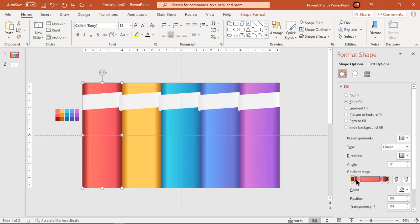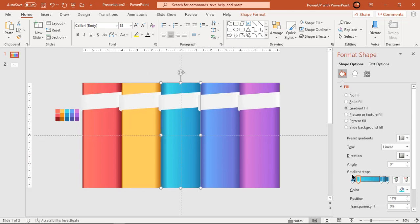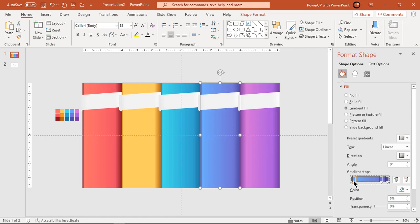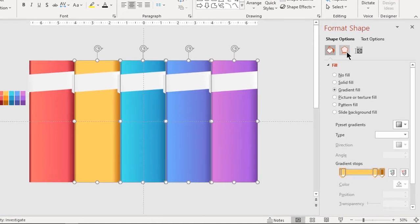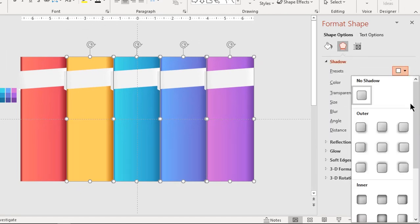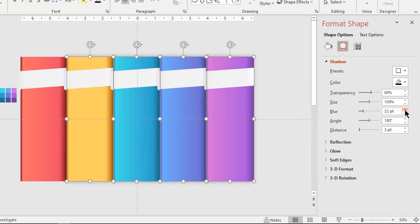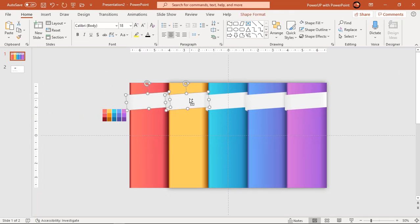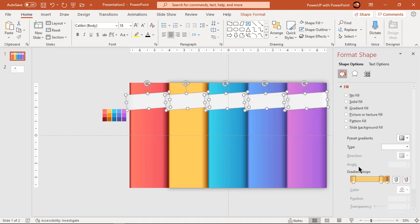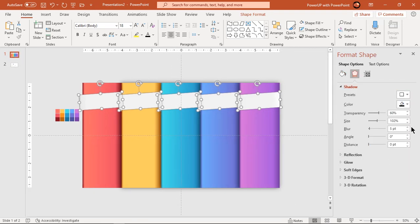Adjust the gradient steps to get a proper 3D effect. Next, select the last 4 rectangle shapes and apply an outer shadow effect. Adjust the blur and transparency values until you get the desired effect.